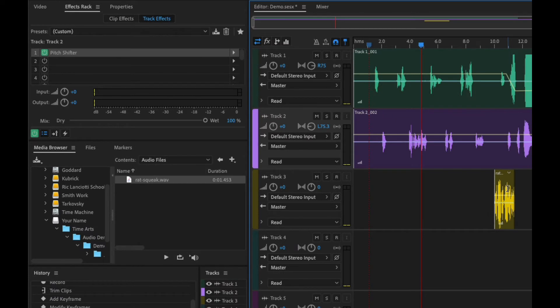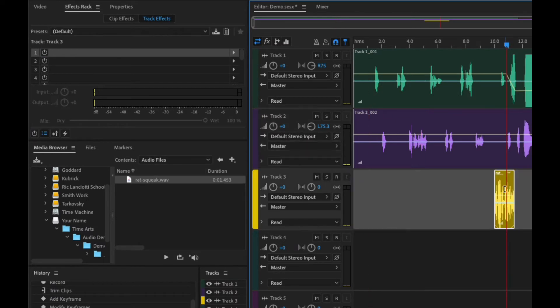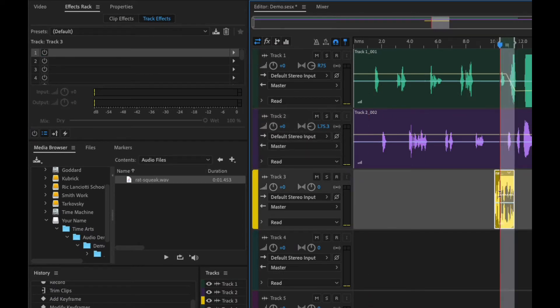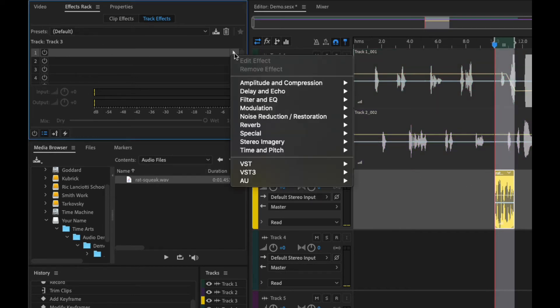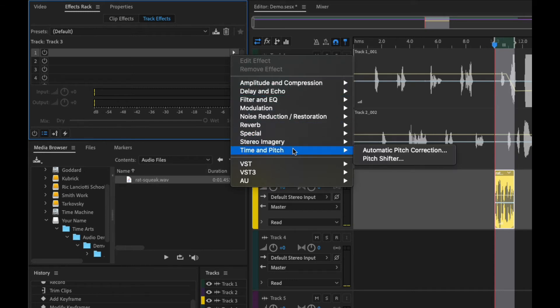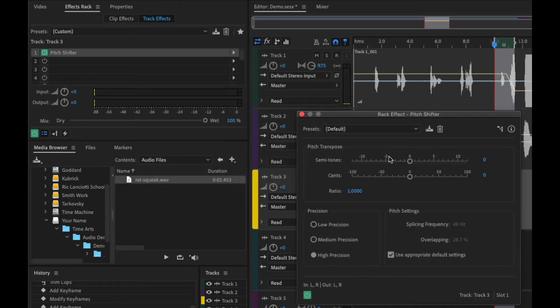We can also go in here, select our second section, and then I'm going to solo this. And then I'm going to add an effect to this track right here. We'll do the same thing, we'll use the Pitch Shifter, but this time I'm going to bring it down real low.